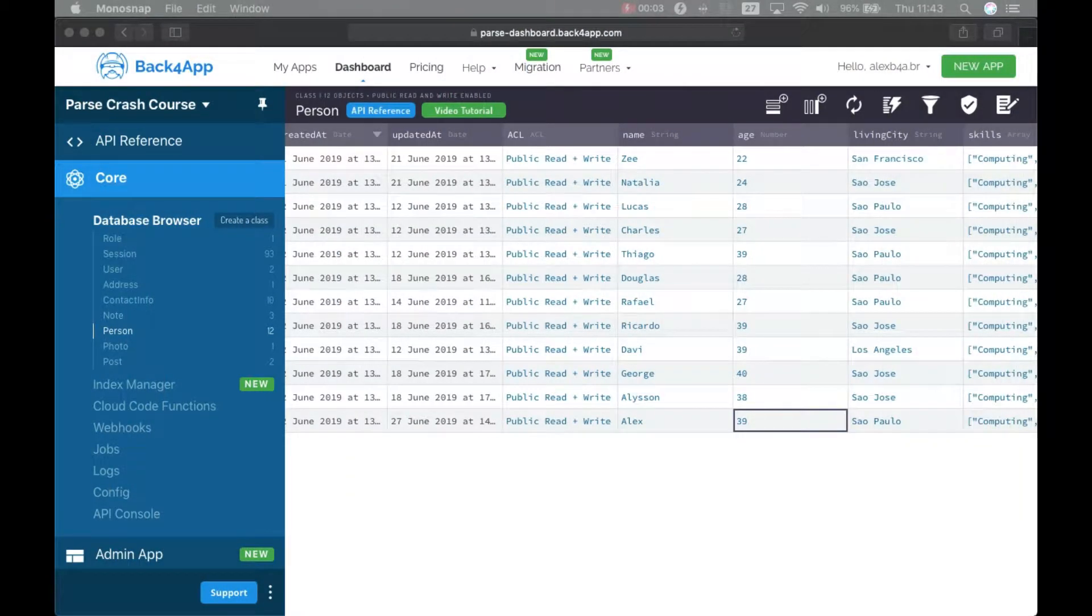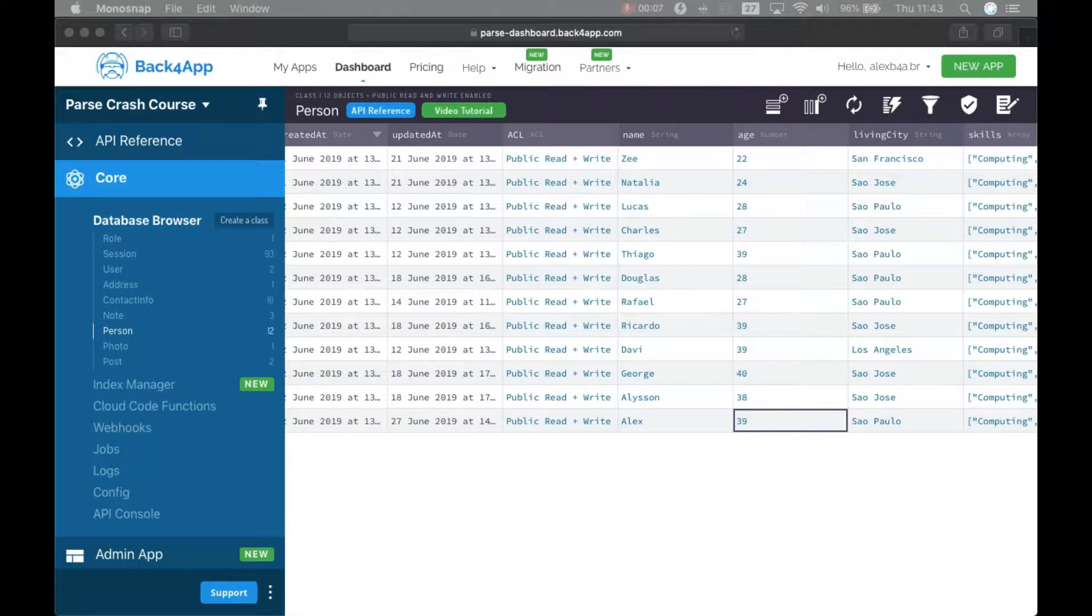Hello, this is Alex, the architect for Back4App, and in today's episode of our Parse Crash Course, we'll keep digging into the live queries of Parse.